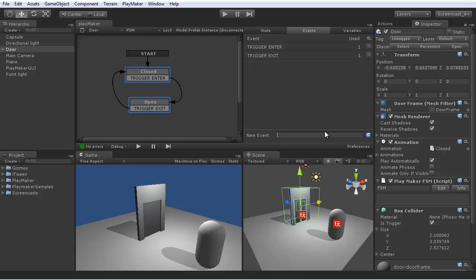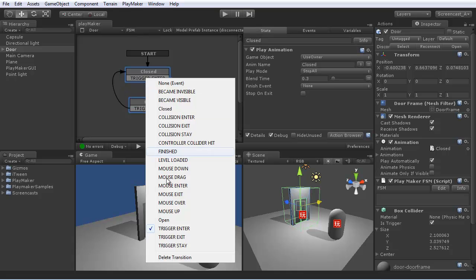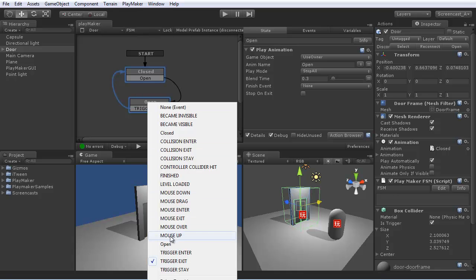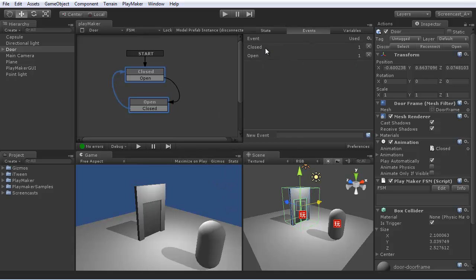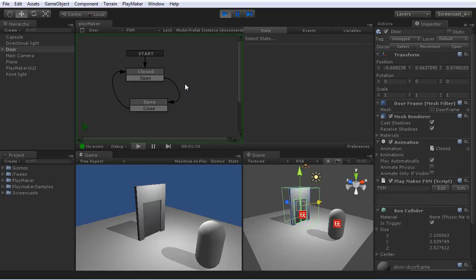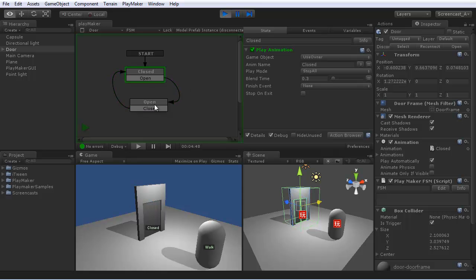Let's add an open event, a closed event. We'll replace these trigger events with open and close. Now we can test this by alt-clicking on the states or events.